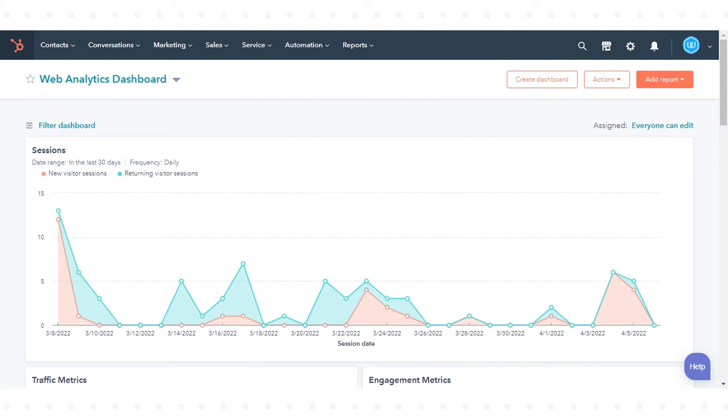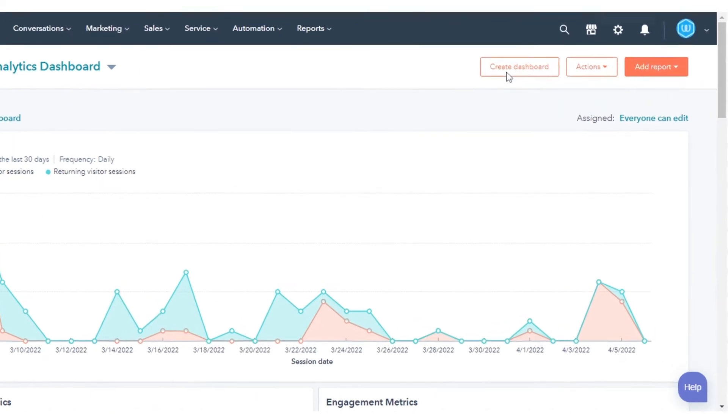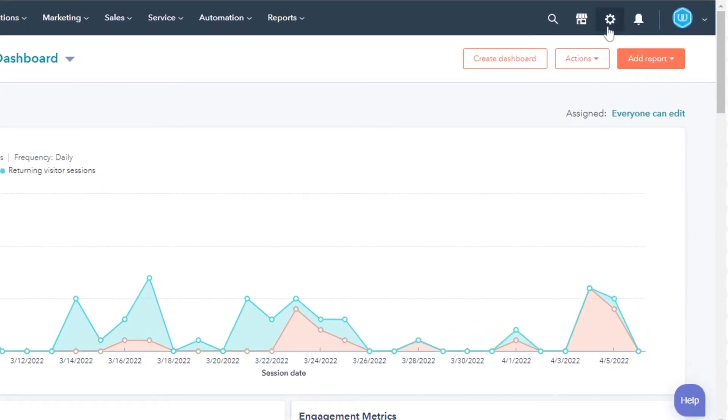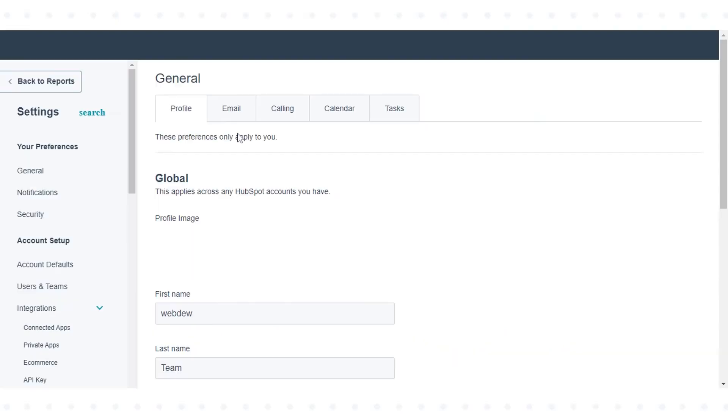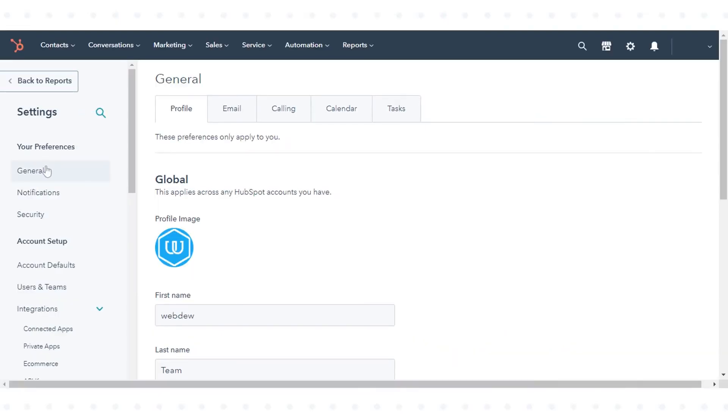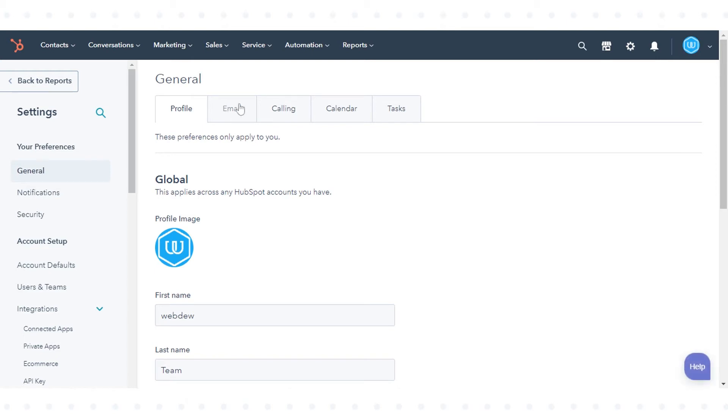In your HubSpot account, click the settings icon in the main navigation bar. In the left sidebar menu, navigate to General. Click the Email tab.